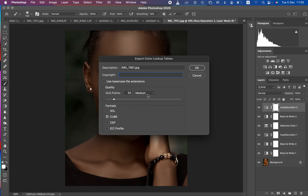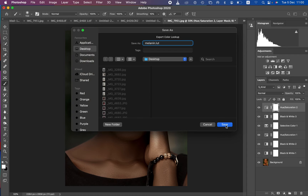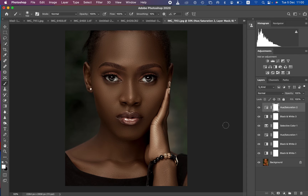Select both Cube and 3D LUT formats. Then set the Grid Points to 32 with Medium quality selected, and hit OK. Choose a location to save the file, name it 'melanin', and hit Save. The LUT will then be saved.